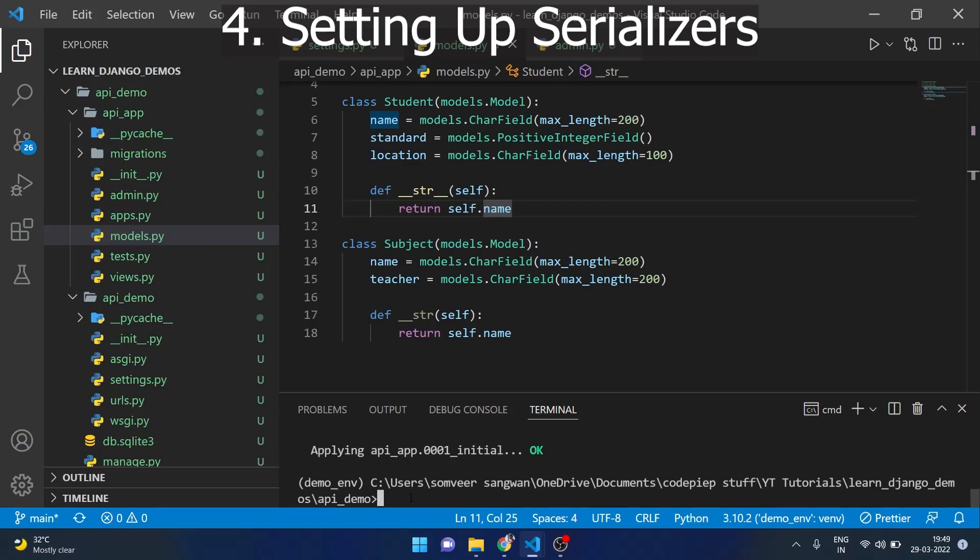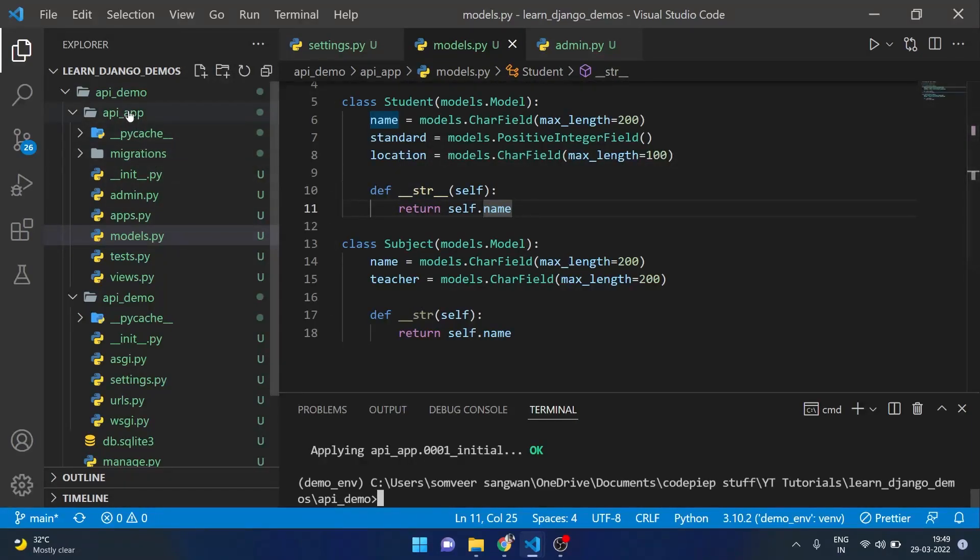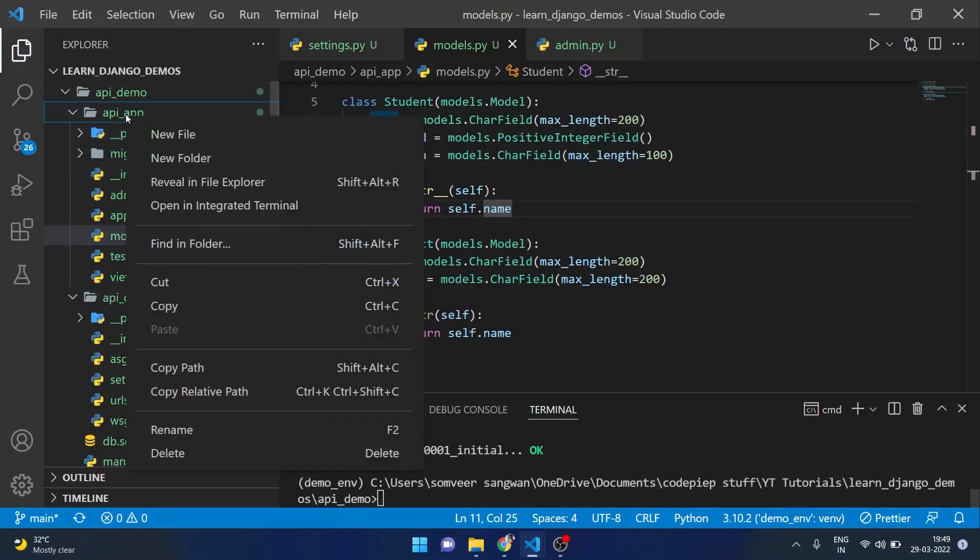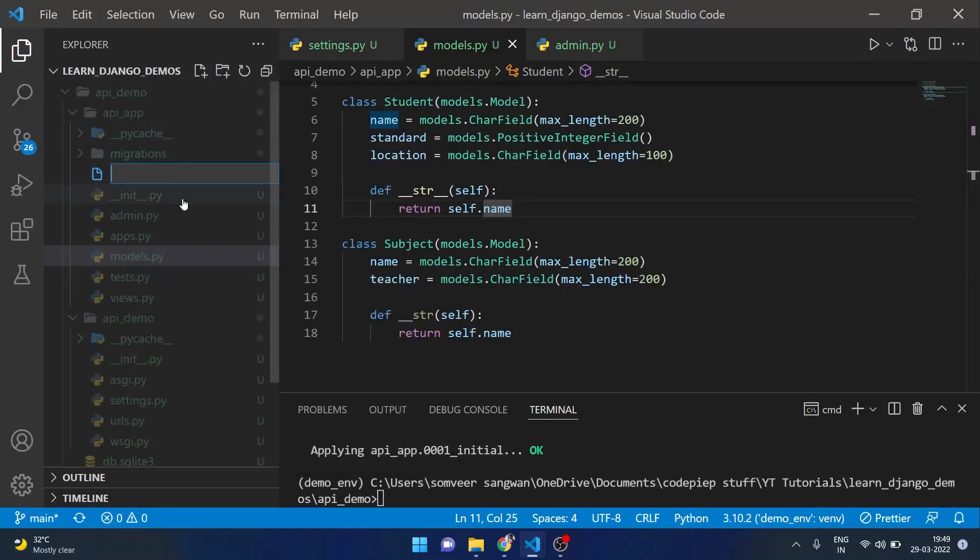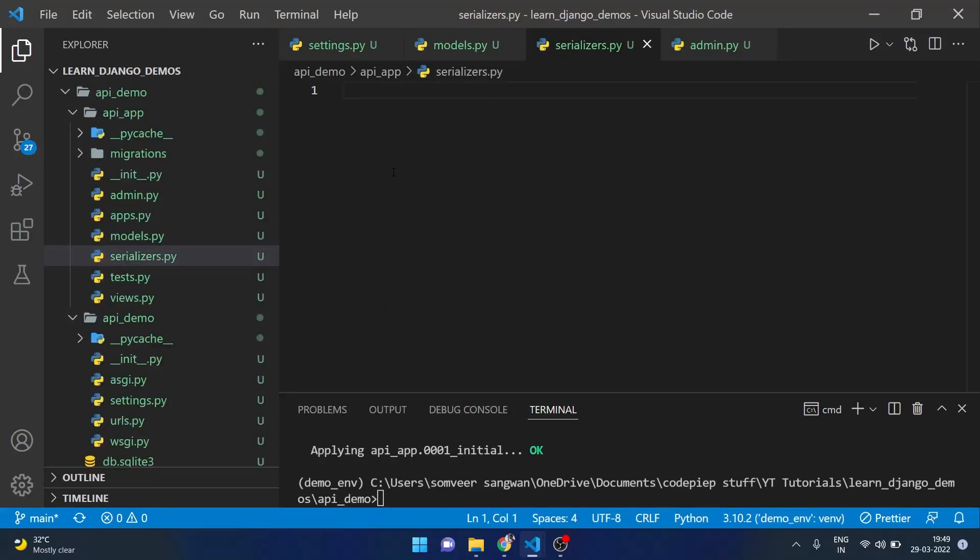The next step is to make serializers which will convert this into JSON data. For that I will make a new file in api_app with the name serializers.py. Now comes the part where we are going to use REST framework from Django.